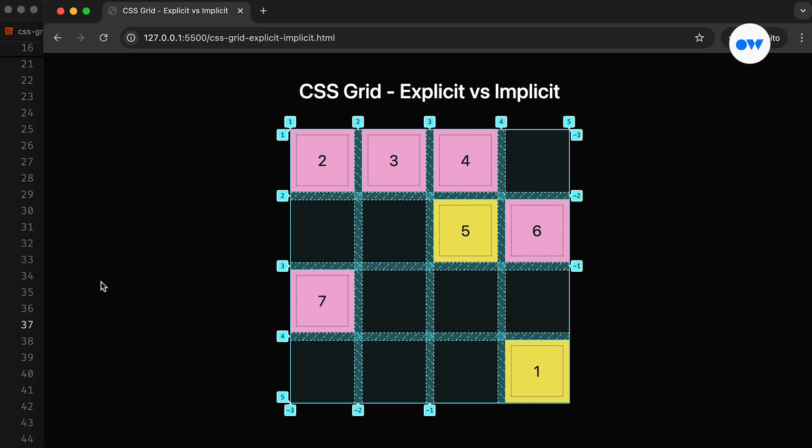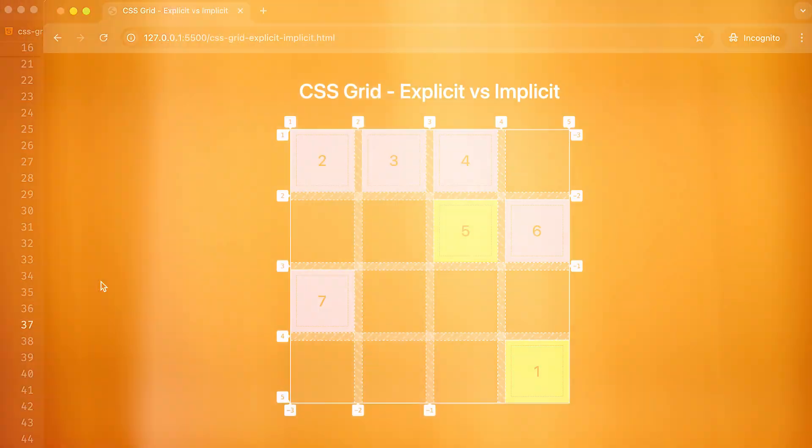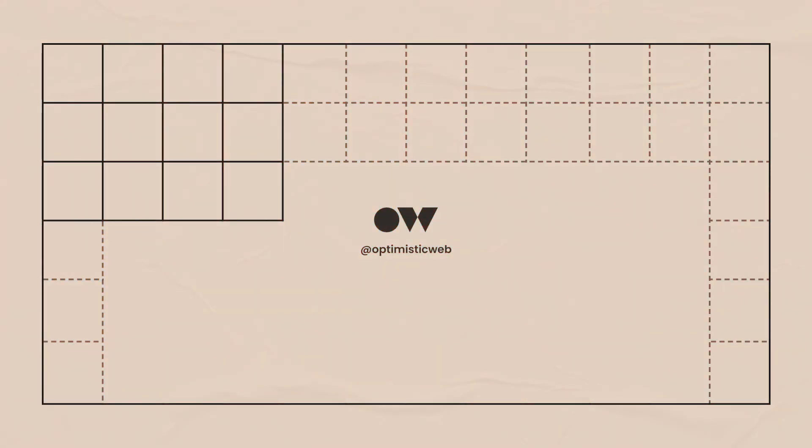To learn more about CSS Grid and its properties, be sure to check out my other videos on the topic. Don't forget to like, share, and subscribe, and feel free to leave your questions or comments below. Thanks for watching, and see you in the next one.